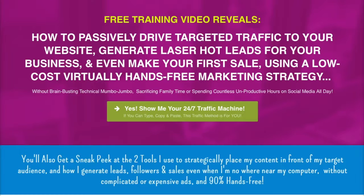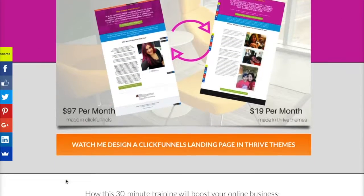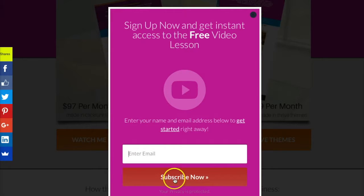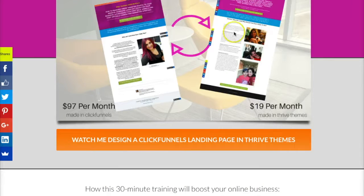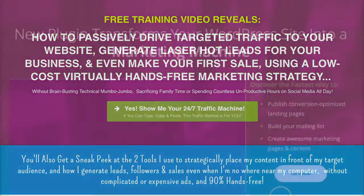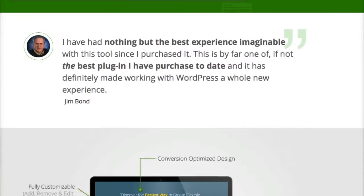If any of that sounds like you and you're looking for a more cost-effective alternative to ClickFunnels — until you can either afford it or see enough results to move your stuff over — then go ahead and take a minute and enter your name and email address right below this video, because I'm going to show you live through video how I am able to recreate a ClickFunnels landing page and mini funnel using Thrive Themes.